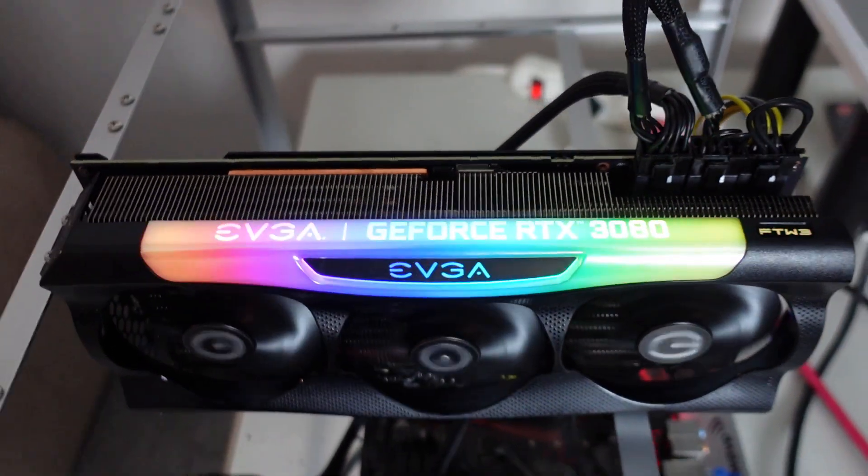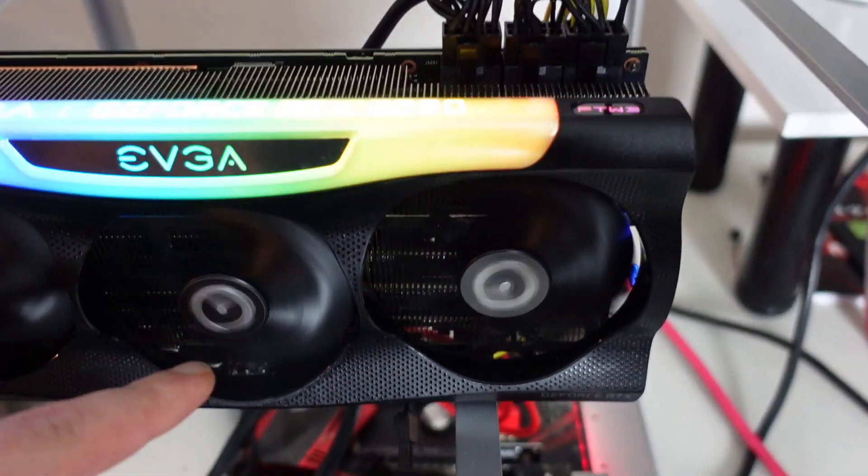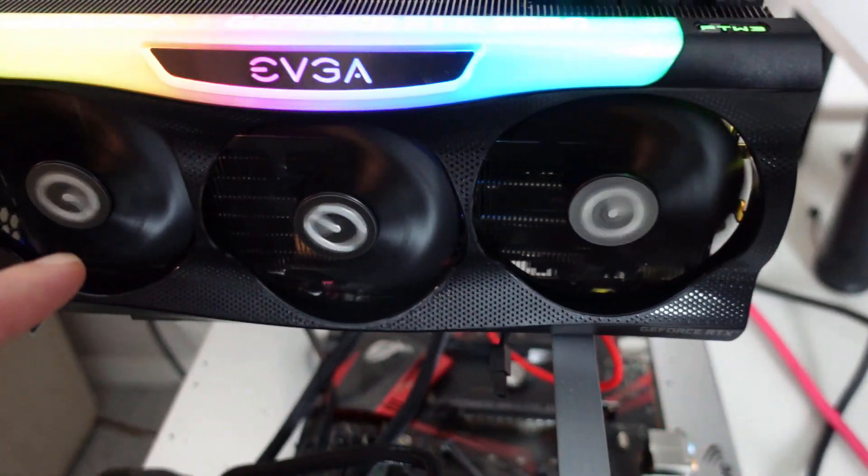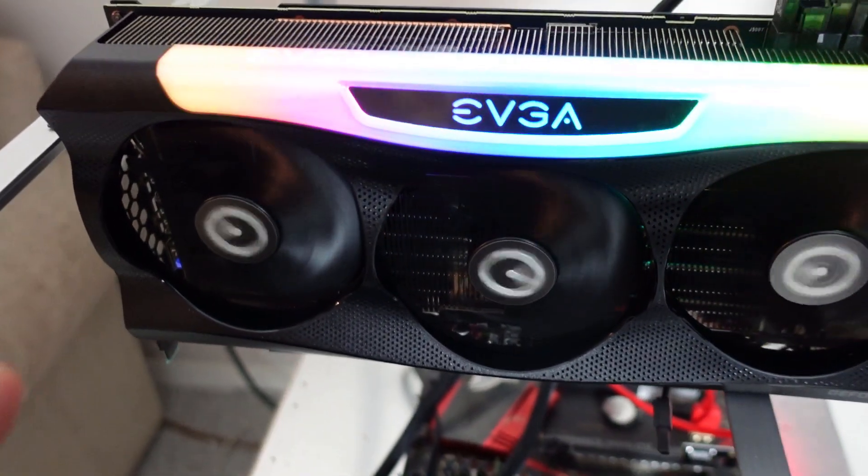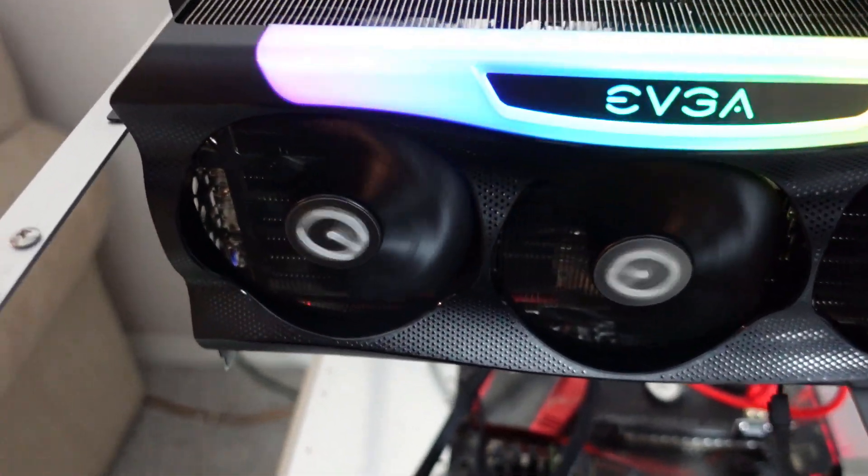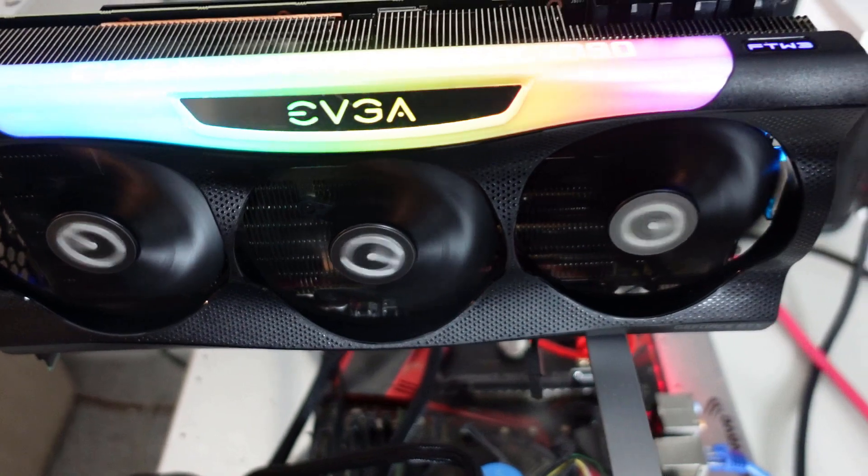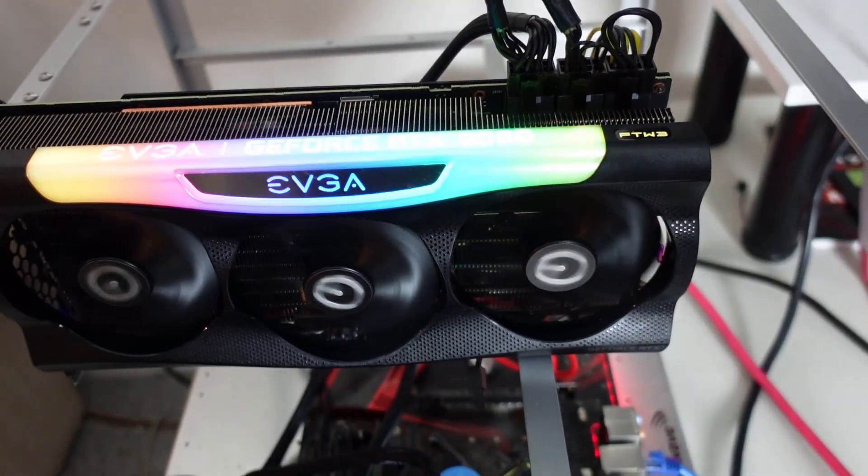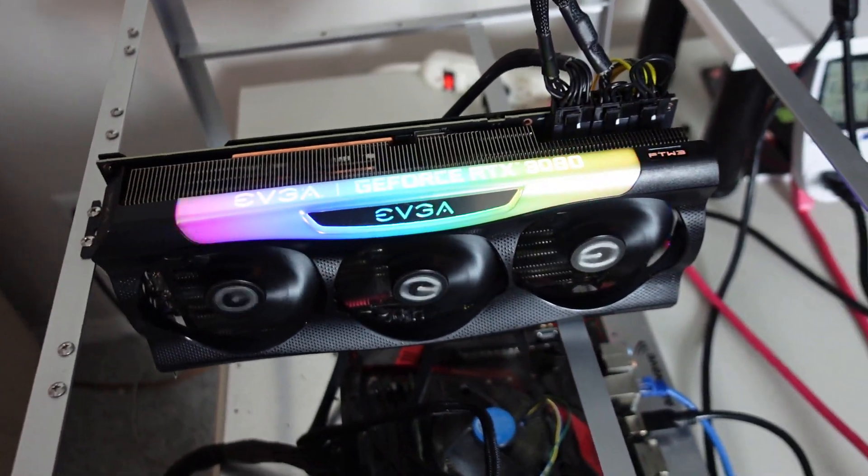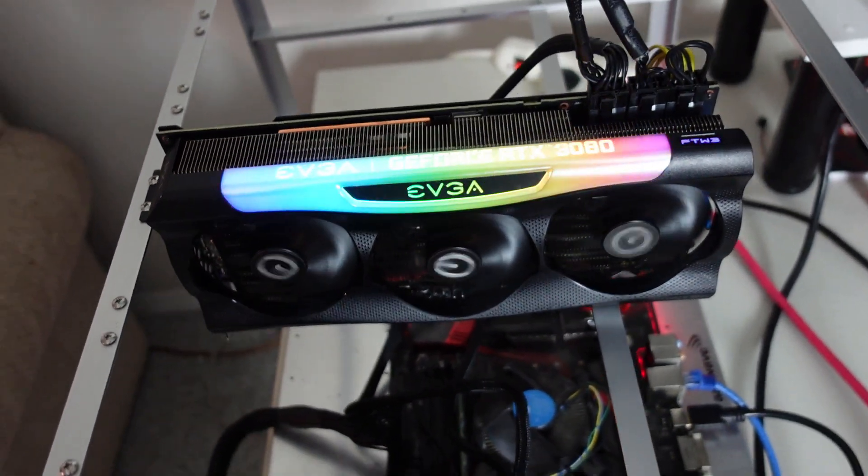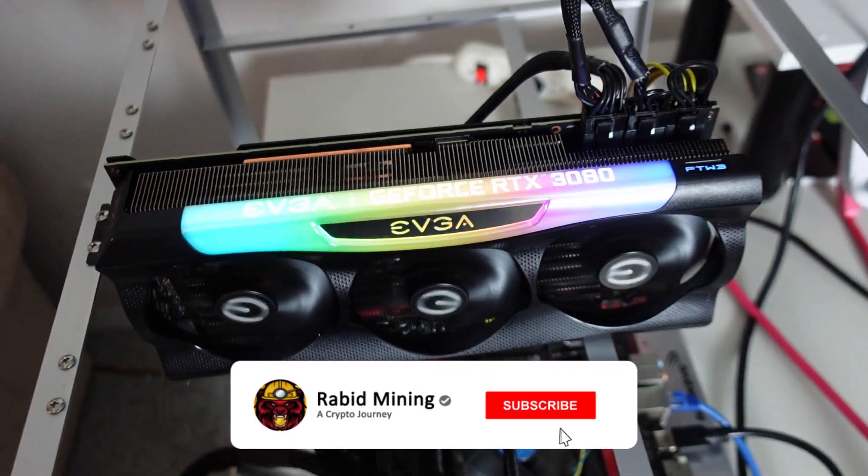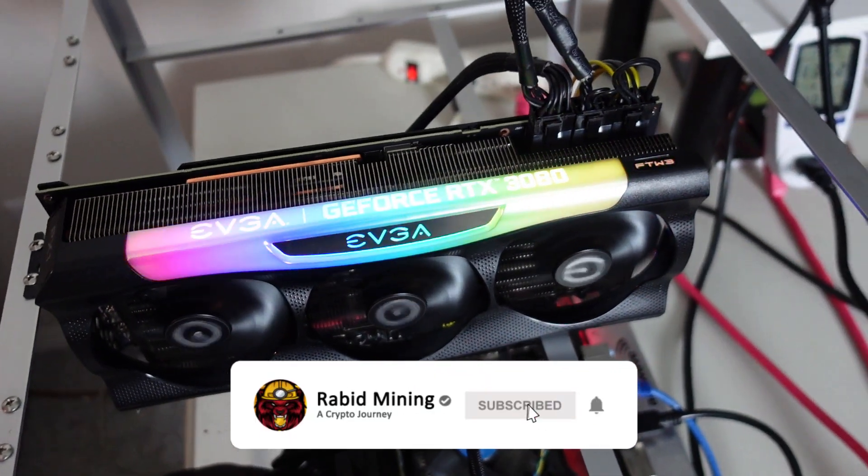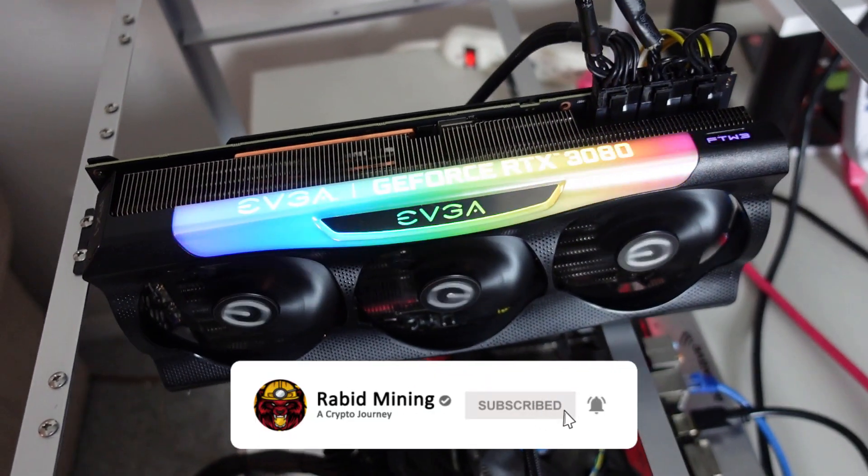FTW3 Ultra again. This time we're going to be pointing this bad boy over to Ravencoin. Now Ravencoin is a much loved coin when it comes to GPU mining and the proof of work algorithm. We're going to take a look at some hash rates here and our power consumption. If you haven't yet, please hit that subscribe button.